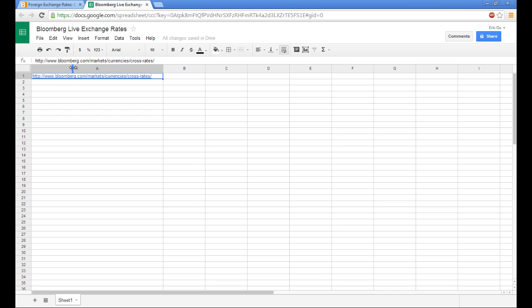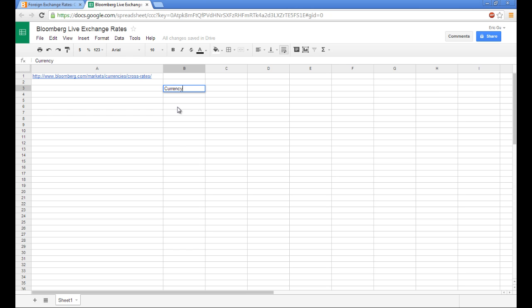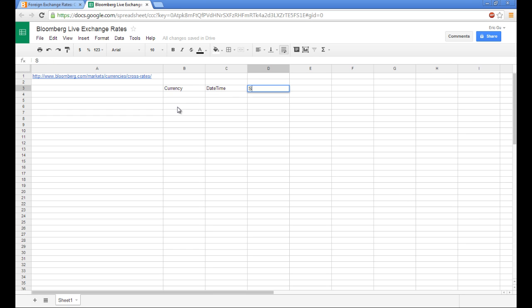Now we can actually start building our spreadsheet and defining the fields that we want our spreadsheet to scrape. We need currency. We need the date and time that the scrape took place. And we need the data point, which is going to be the spot rate.